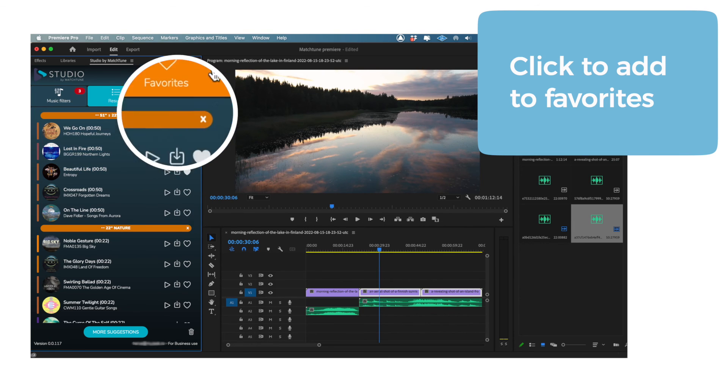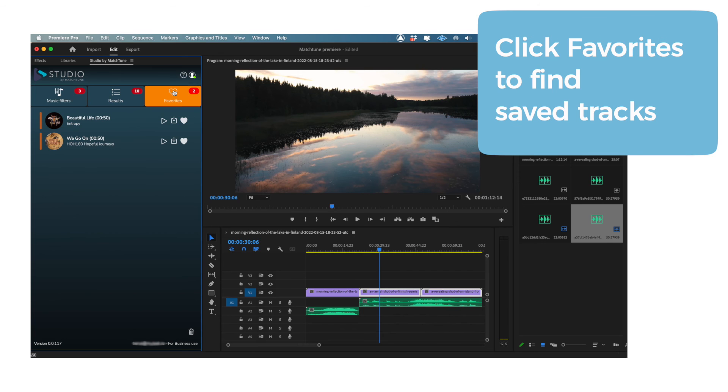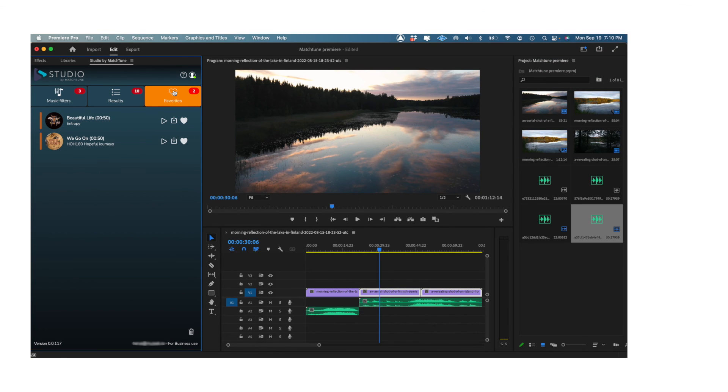And that's it. Without leaving your Premiere Pro workspace, you can have access to an extensive library of great music. So thanks for watching. To learn more about Studio, visit matchtune.studio.